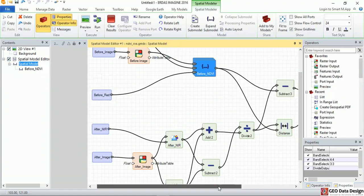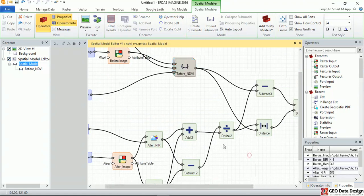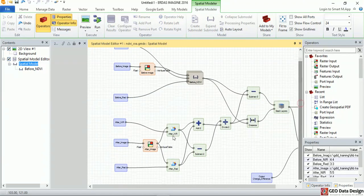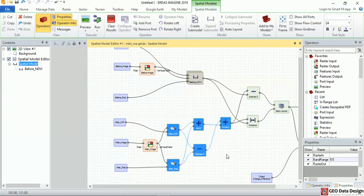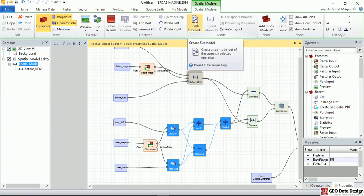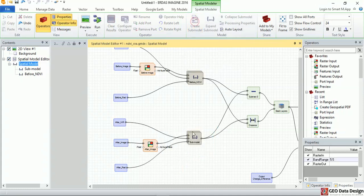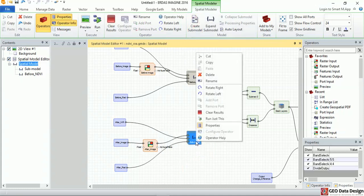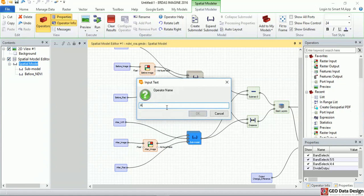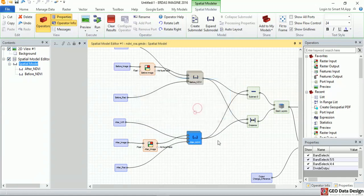So this will make it easy for me to identify which sub-model is doing what. I repeat the same process using other operators that are being used to calculate the after NDVI, and I do the same process again. Create a sub-model, then I rename it to after NDVI.